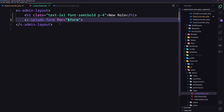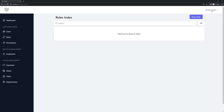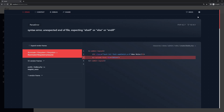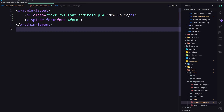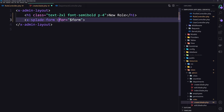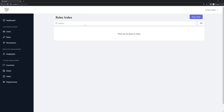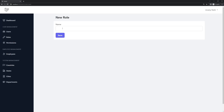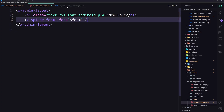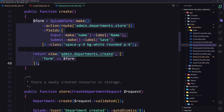Let's save and check the browser by navigating to new role. We need to bind this — I forgot to do that. Let's close, come back, and refresh. Go to new role and now we have only the name field. Now let's start working with the store method.